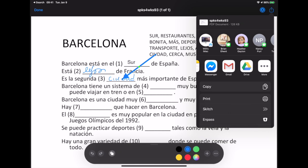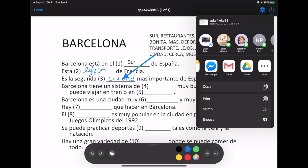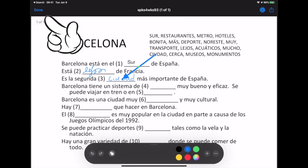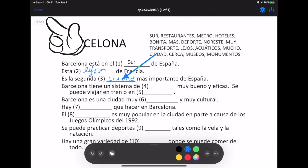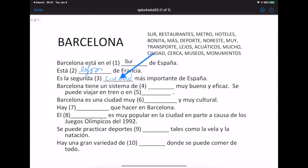Right now I'm just going to click on Done. This saves the marked up PDF. I can click on it again to double check.